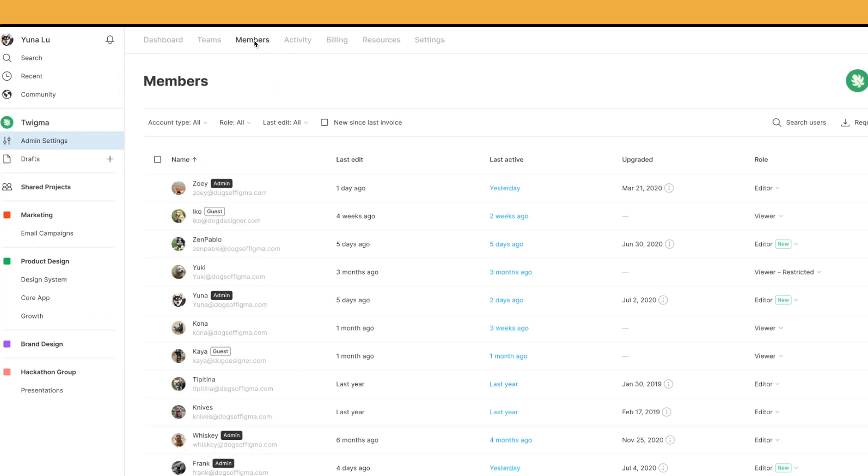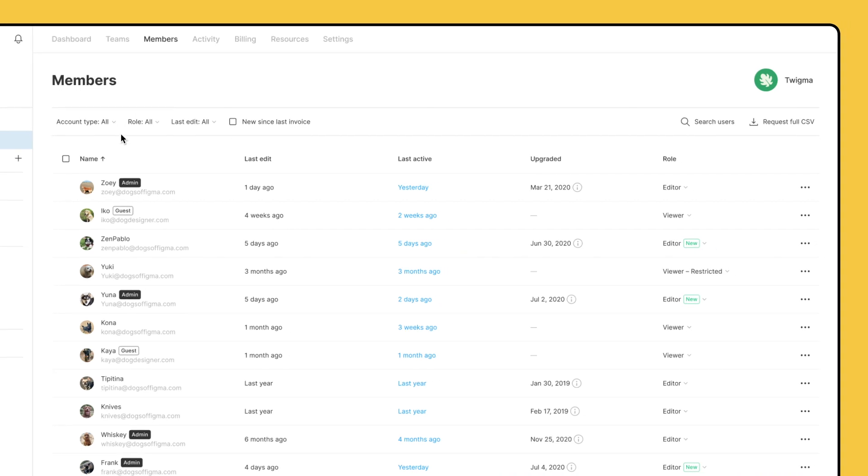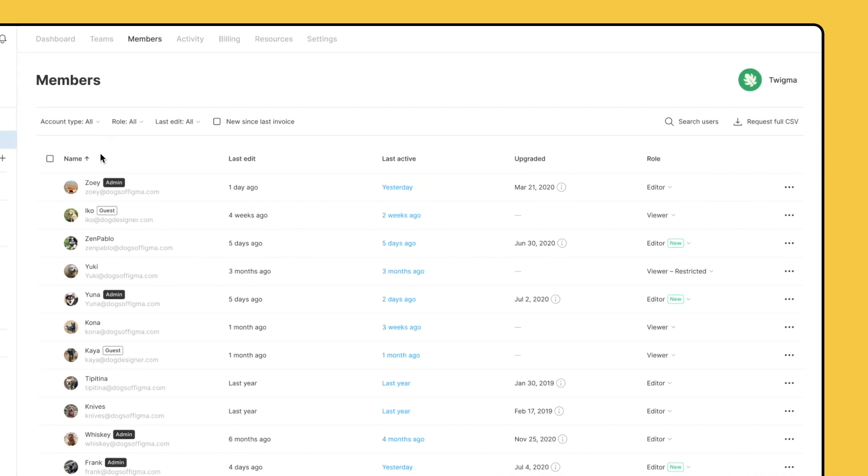In the Members tab of your organization's admin settings, you'll find a view of all organization members and their names, the time frame in which they last made an edit to a file,